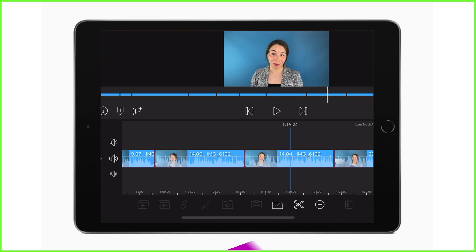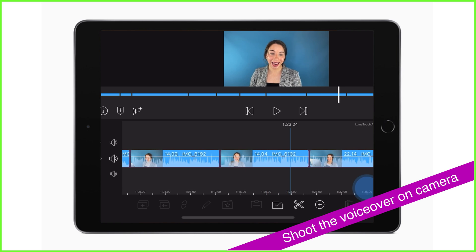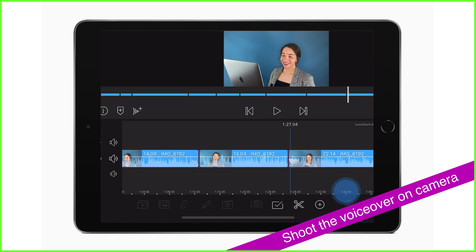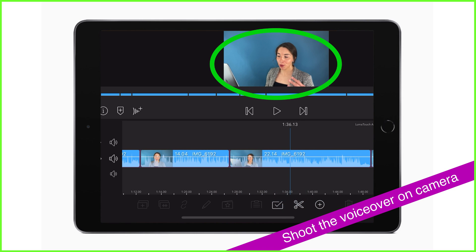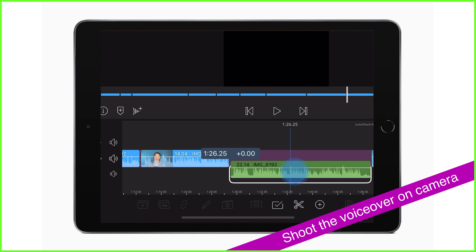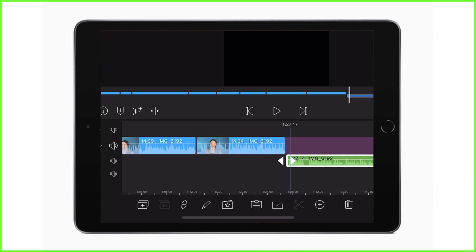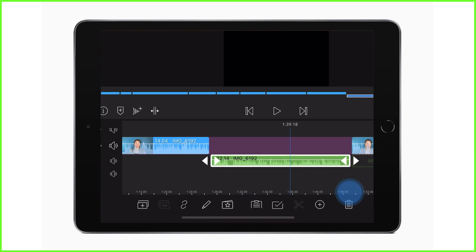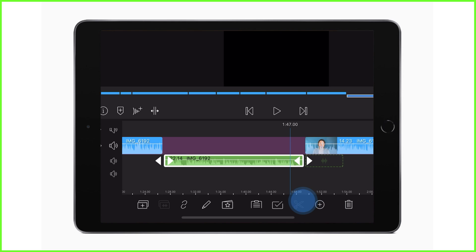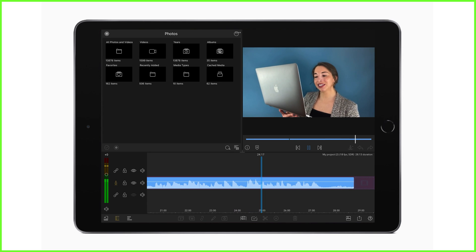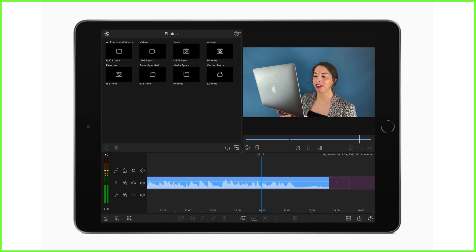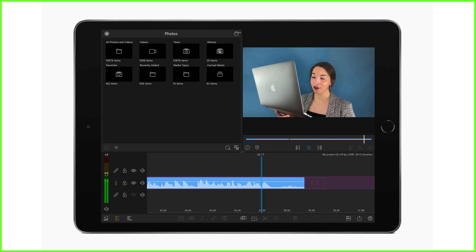And finally, if you or your presenter are doing a voiceover on location, ensure it's captured on camera. You won't of course need the visuals for this footage, but it does mean that when you come to edit the content you can skim through and see where your voiceovers begin and end without having to listen and play back the entire video file.